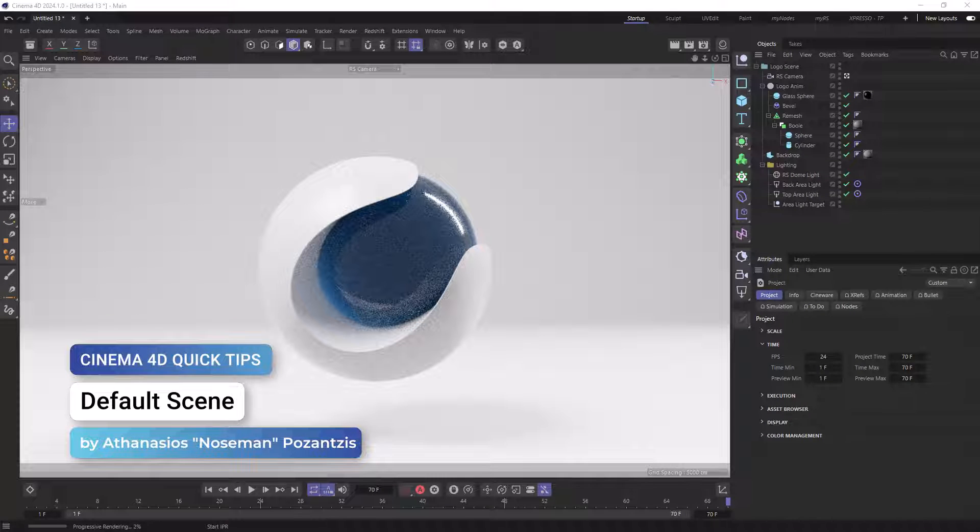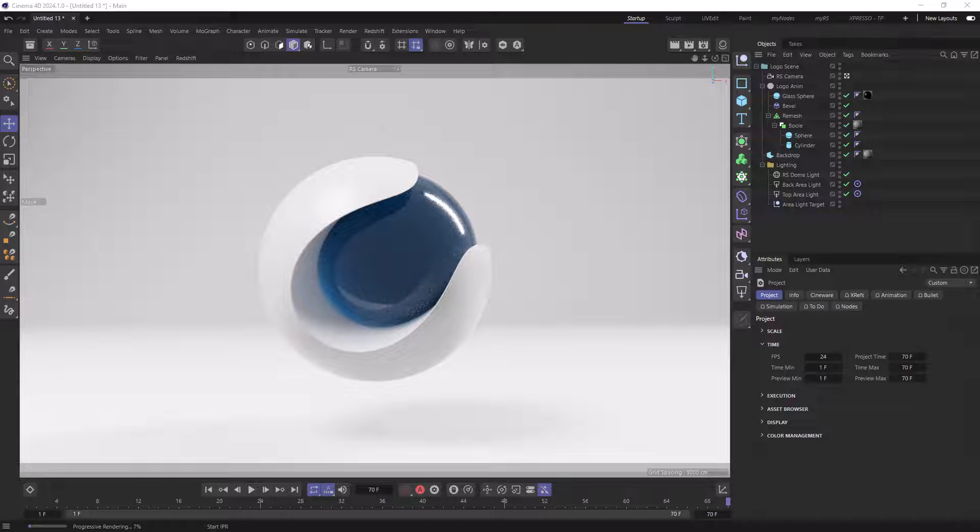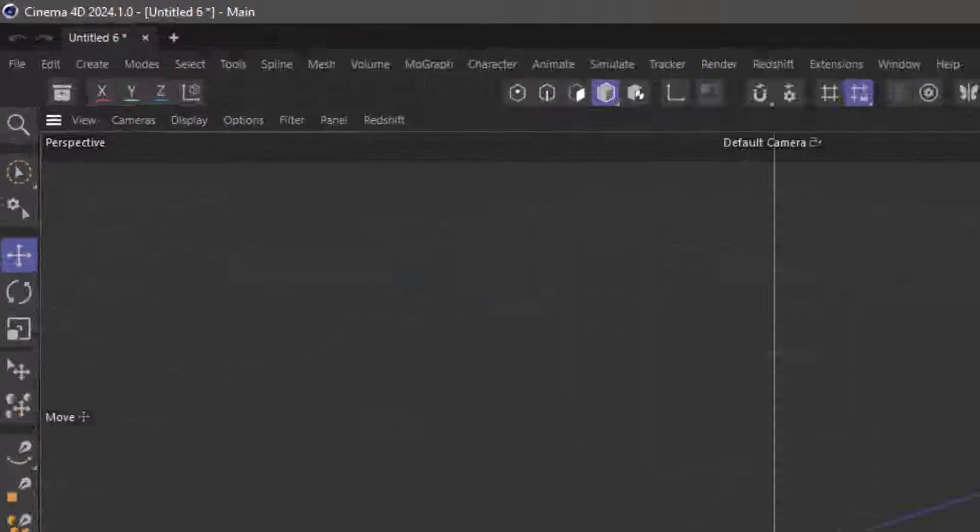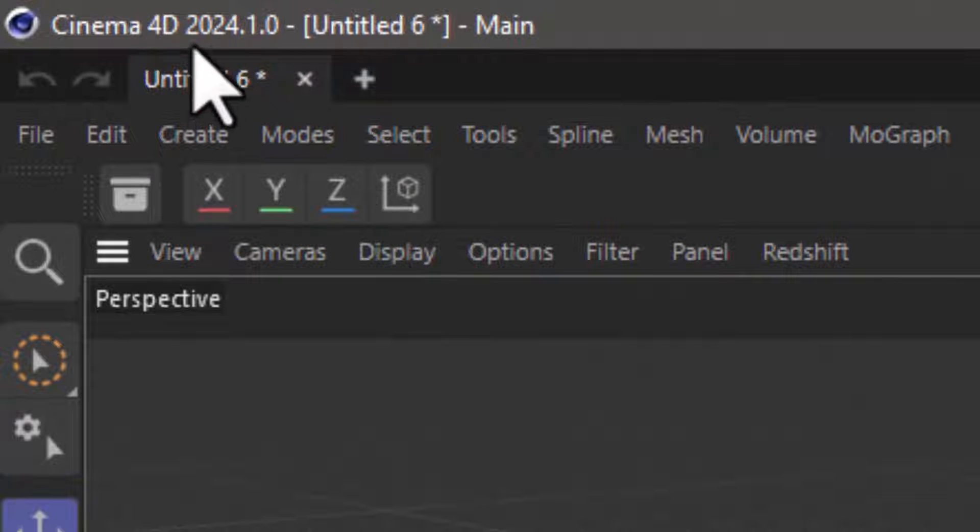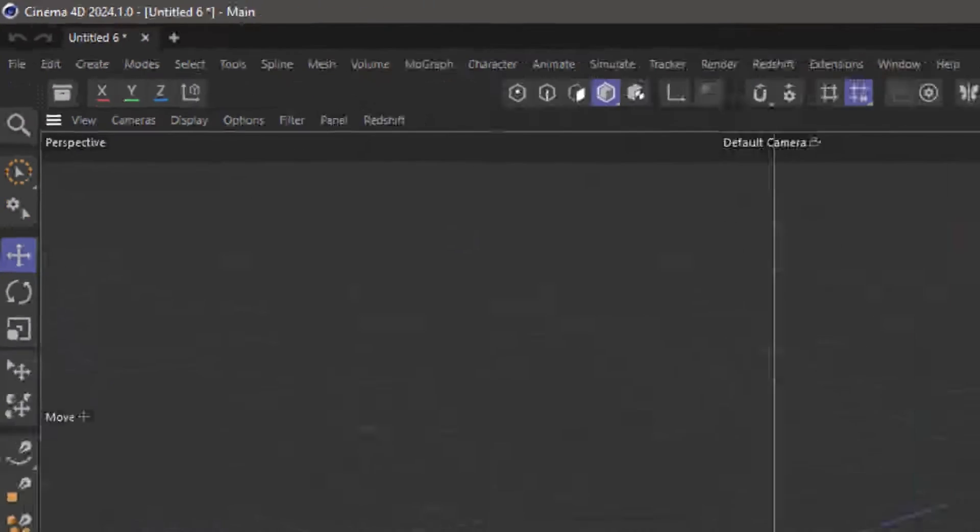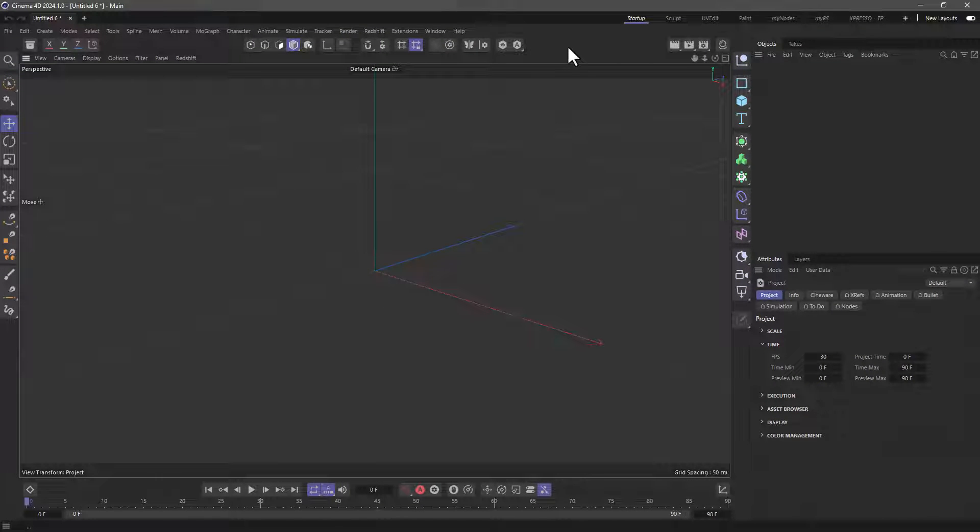Hello, this is Nose Man from the Maxon training team, and in today's quick tip, I'm going to show you a new feature that appeared in Cinema 4D 2024.1 that allows you to create a custom new default scene.